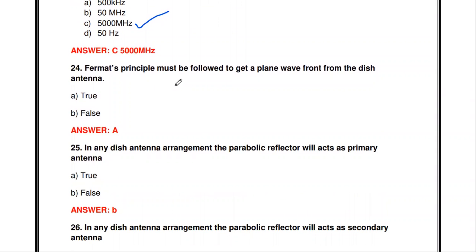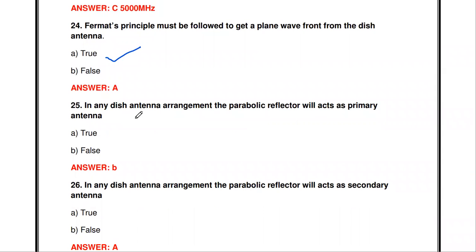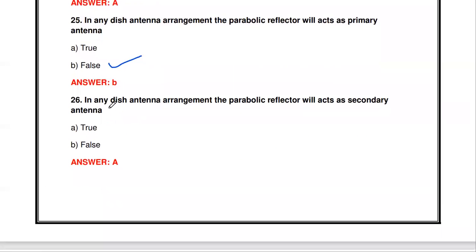The next question: the Fermat's principle must be followed to get a plane wave front from the dish antenna - true or false? It is true. Fermat's principle must be followed to get the plane wave front from the dish antenna. In any dish arrangement, the parabolic reflector acts as a secondary antenna - not a primary antenna, so stating it is a primary antenna would be false.